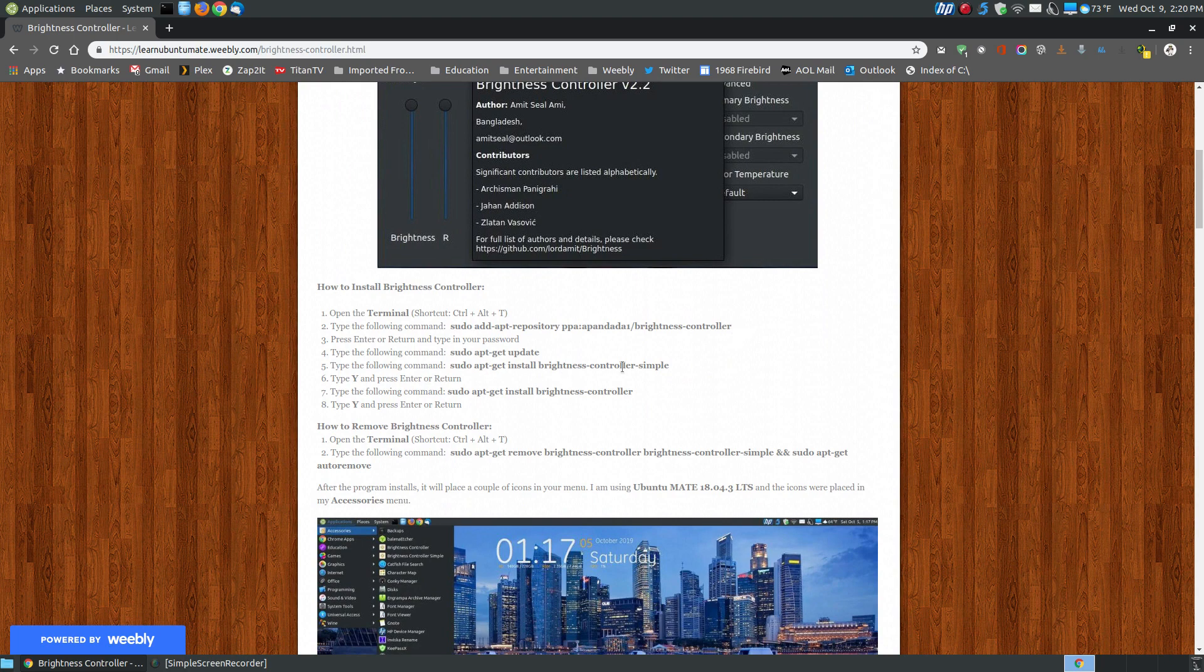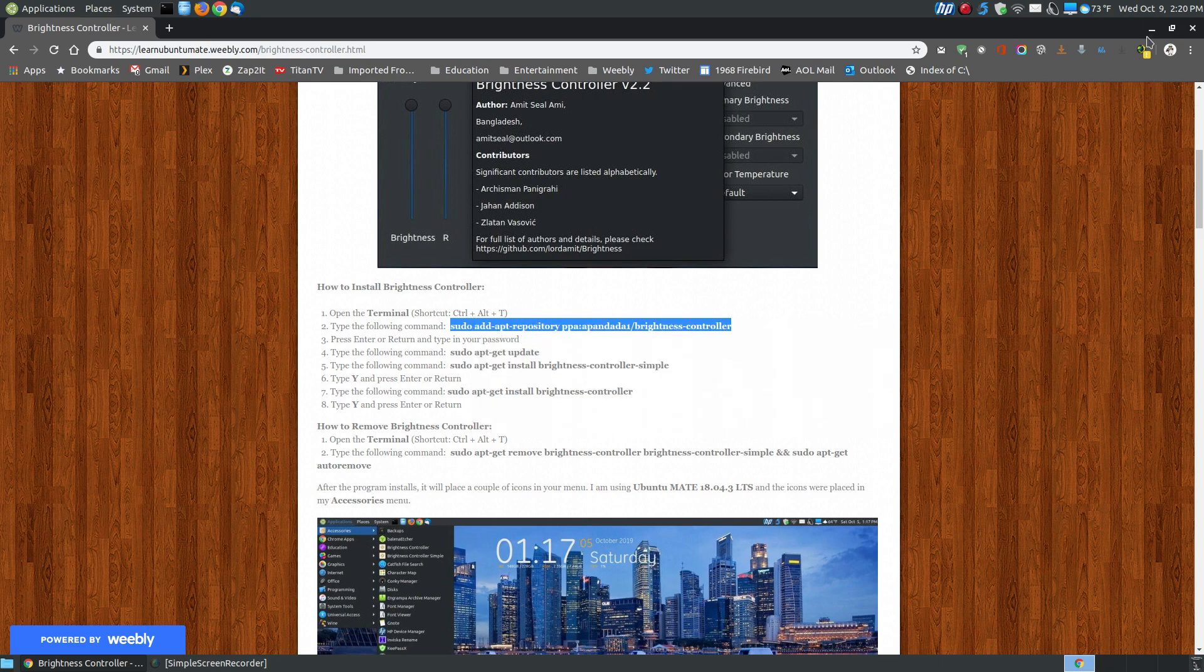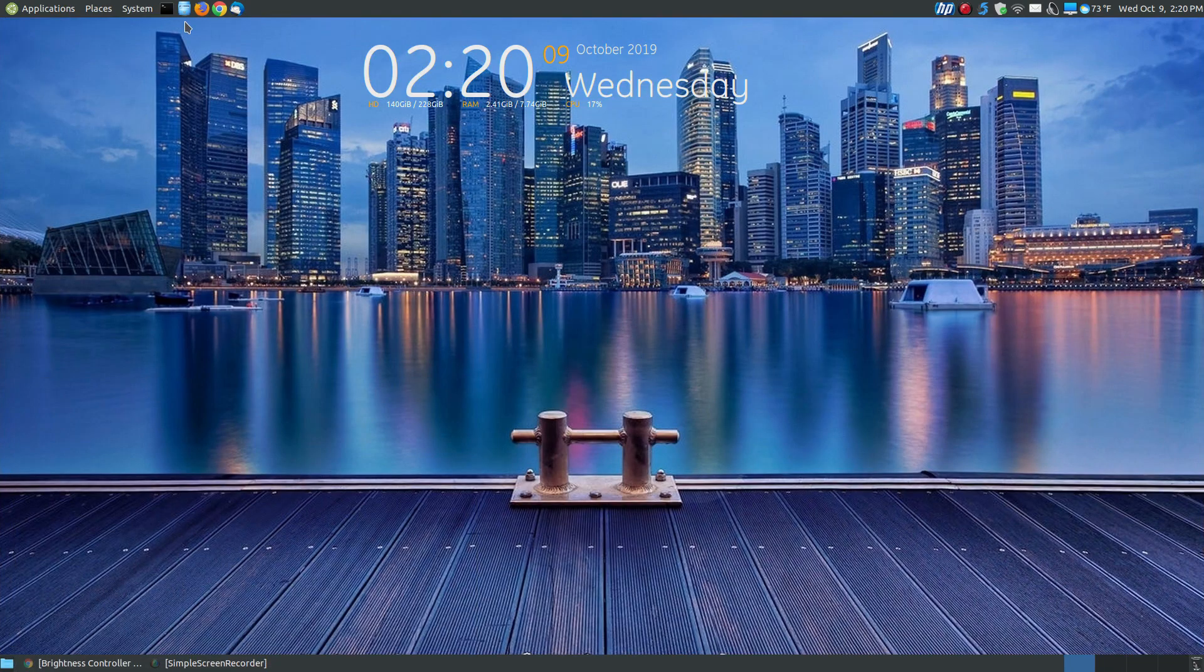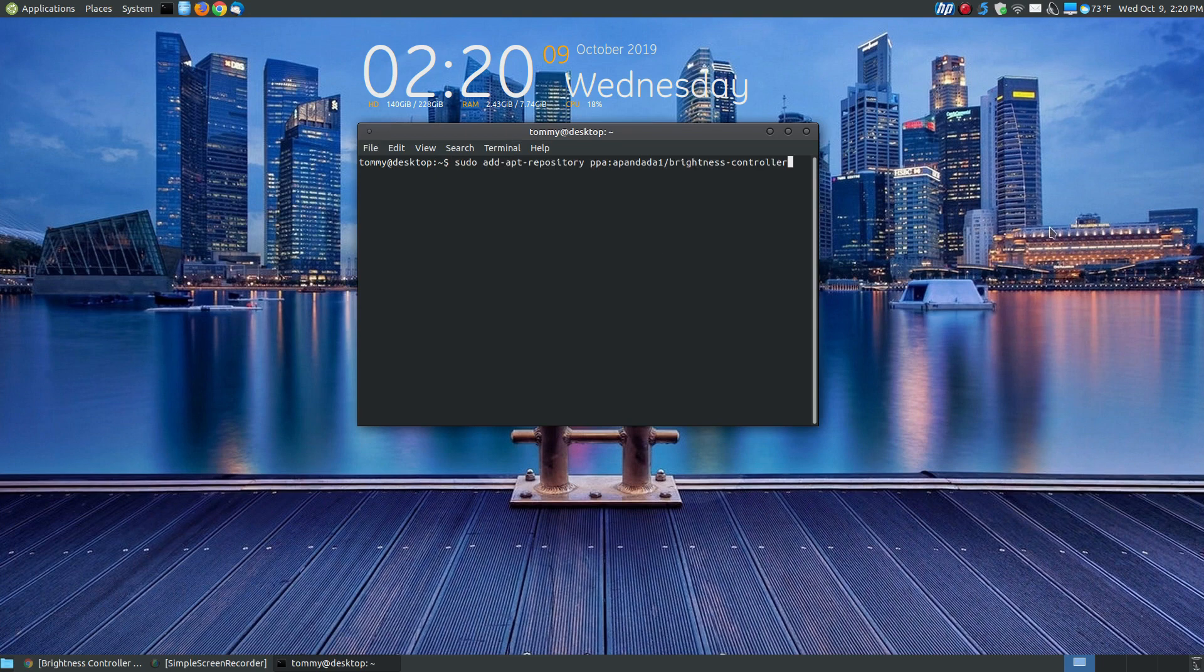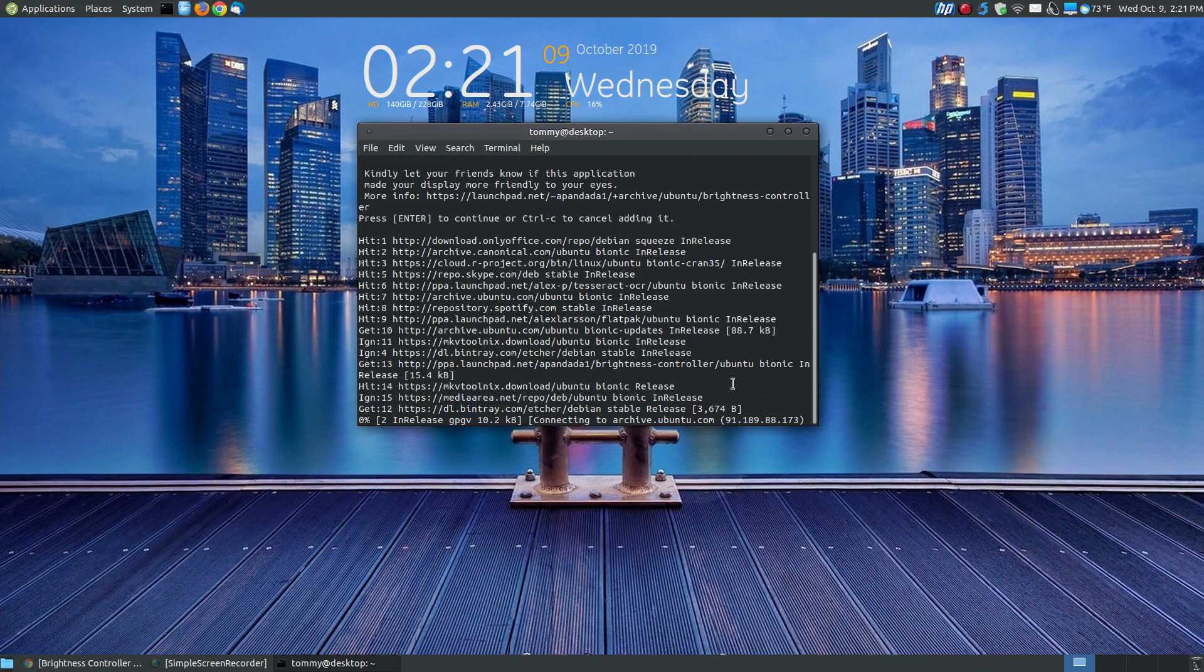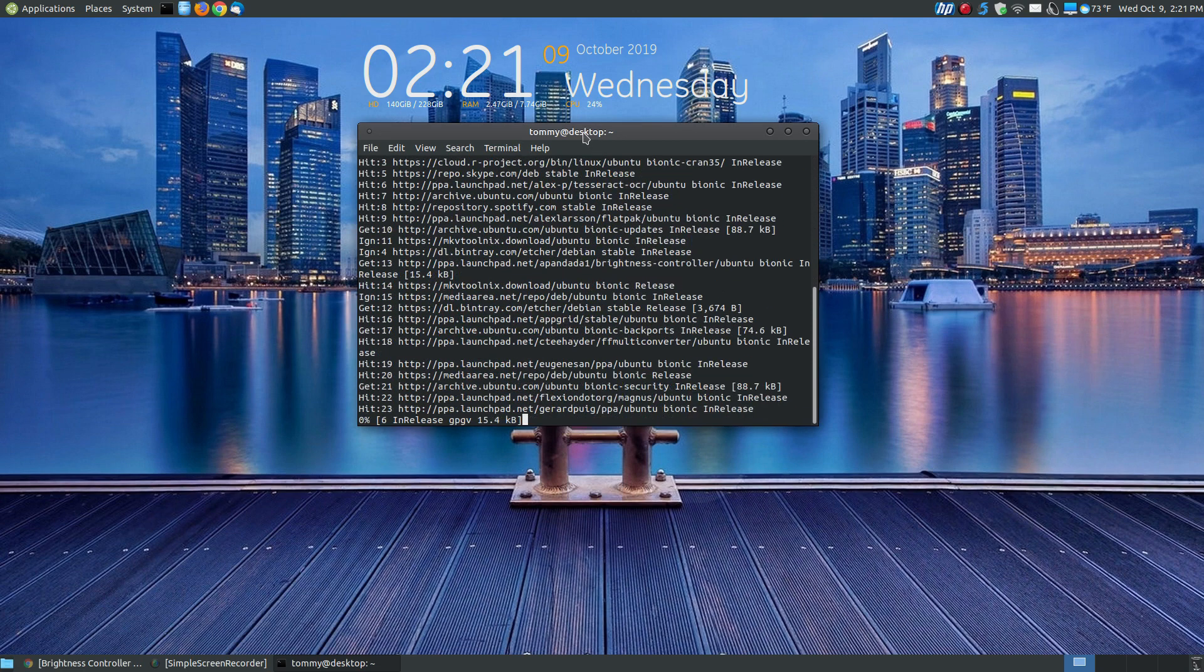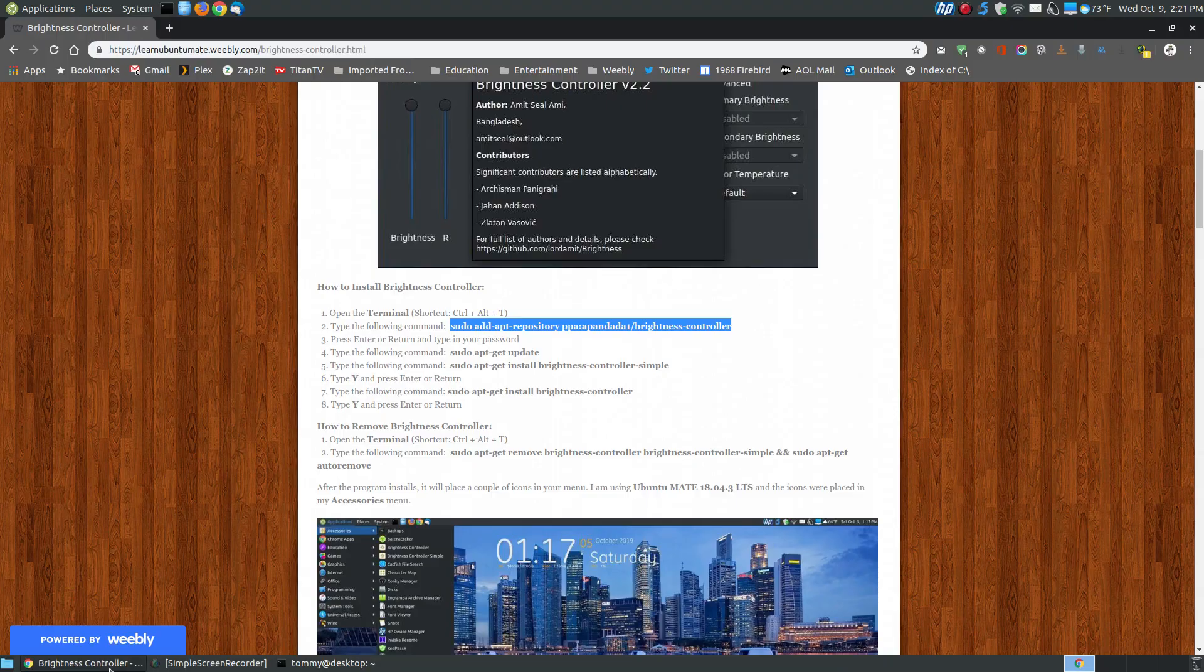Before you actually can install the program, you need to add a PPA to your system. So you just simply copy, open up your terminal, and paste this into your terminal. Press the Enter or Return key and type in your password. Press the Enter or Return key again, and it will ask you to press the Enter key again. Once you press the Enter key, it starts adding the PPA.